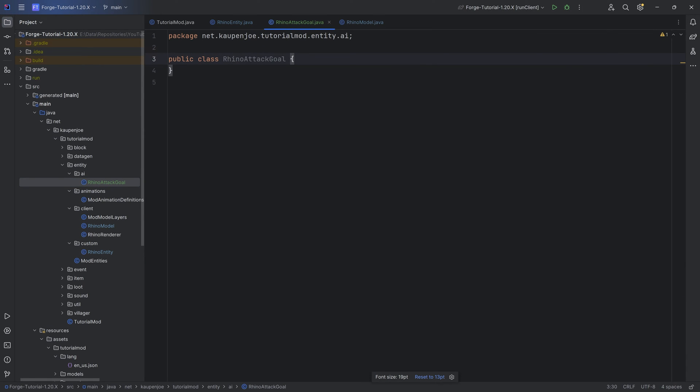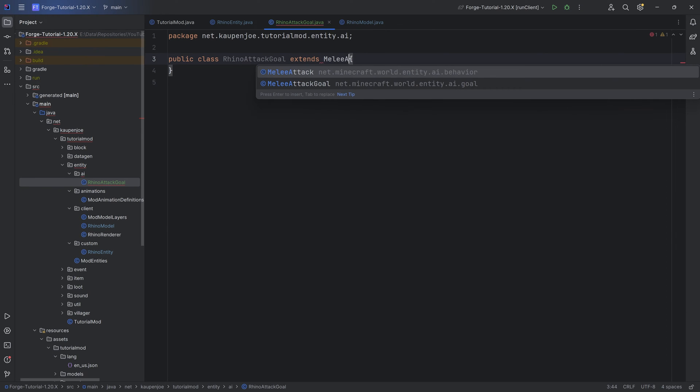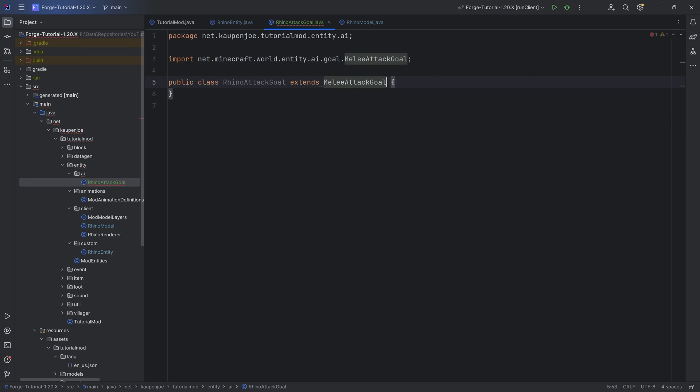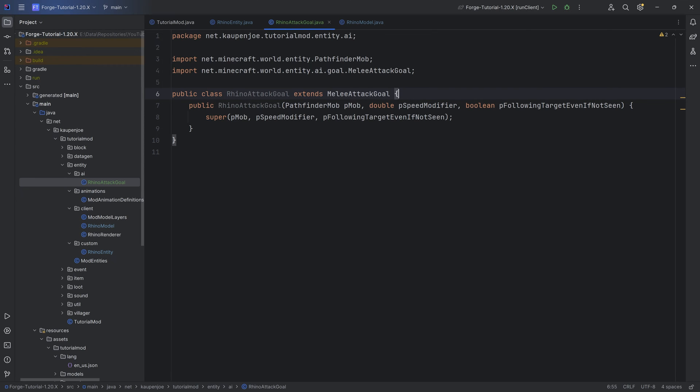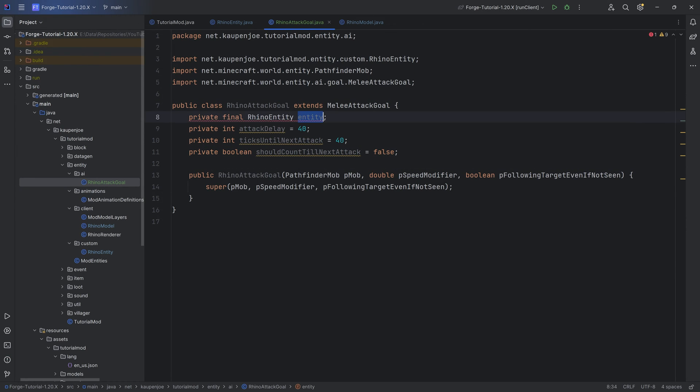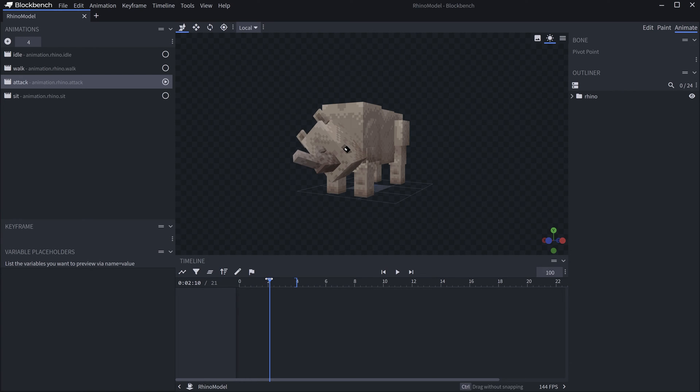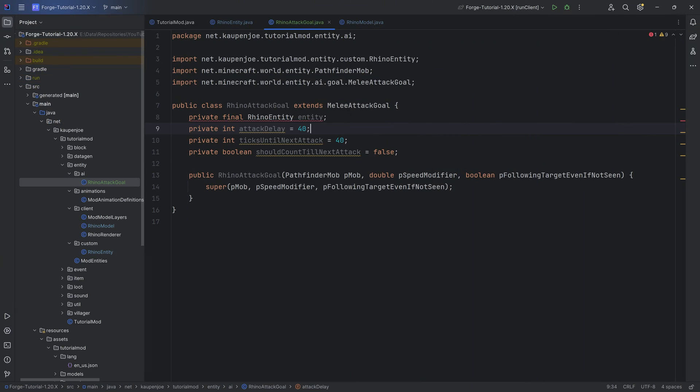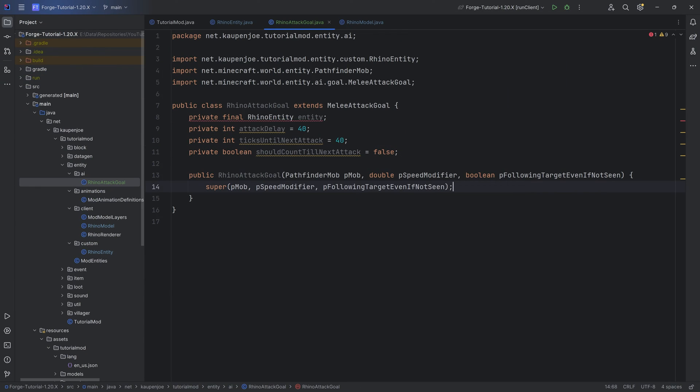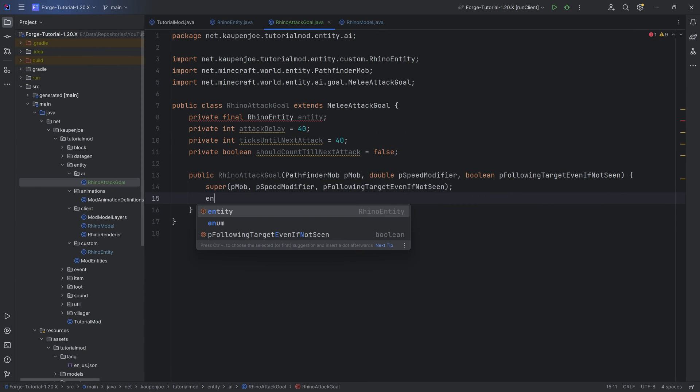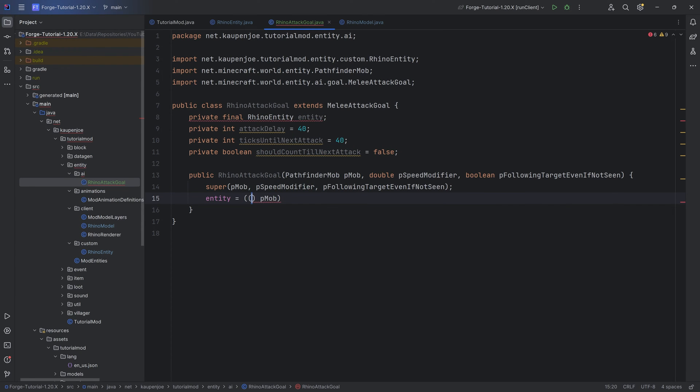This is going to extend the melee attack goal class right here. We're going to hover over this and create constructor matching super, and that's actually all we need. I will be copying over major parts of this class because it is just going to be a little bit easier. We're first of all going to have an entity, an attack delay. This is the delay from the beginning of the animation until the actual attack happens at exactly 40 ticks, or two seconds. Very important. And then ticks until next attack, which is going to be 40. We want to set the entity to pMob.cast, and this is going to be the Rhino entity.